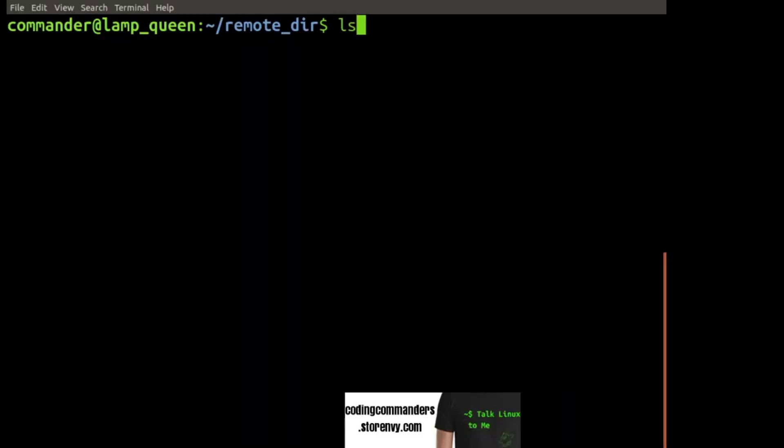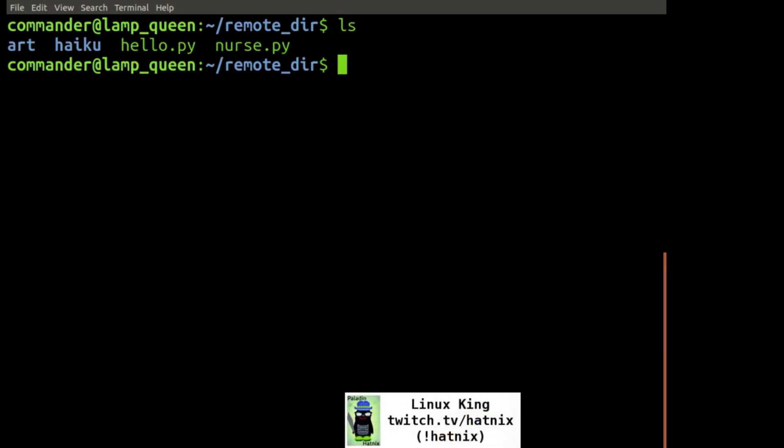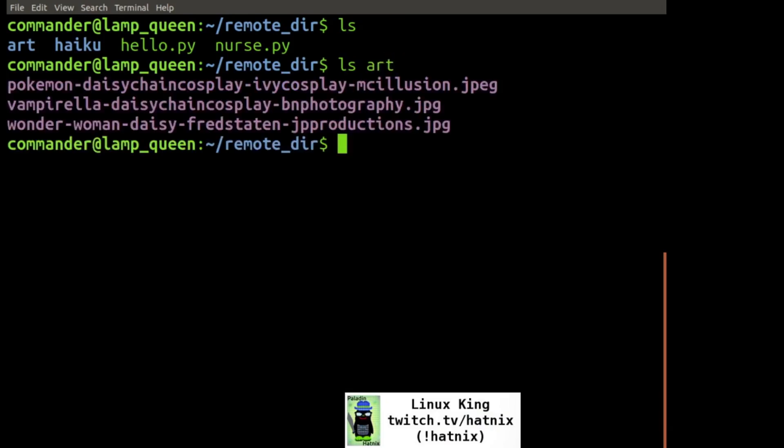Now we are in our remote server again, commander at lampqueen, and let's check to make sure that the file was indeed successfully transferred.